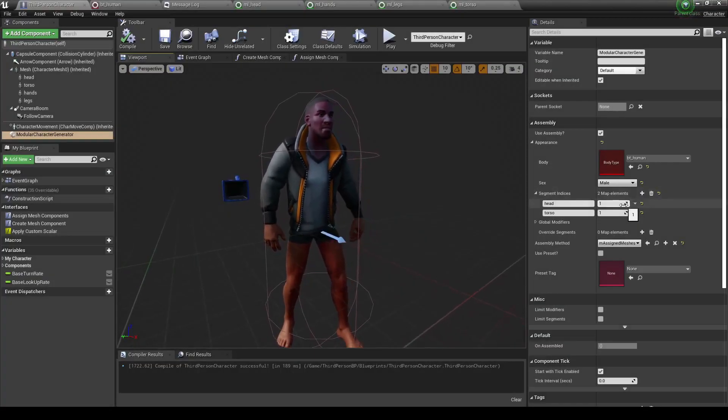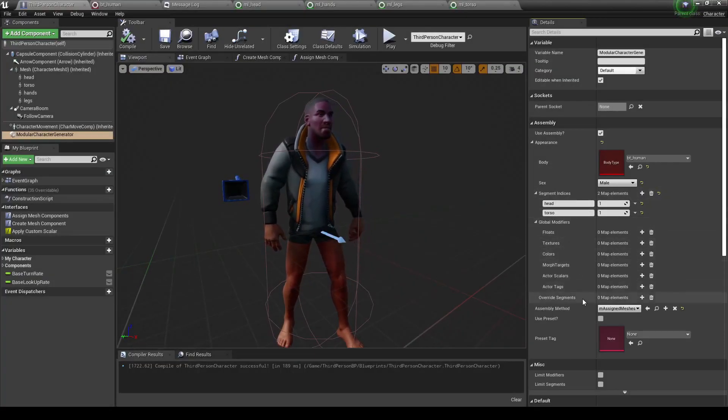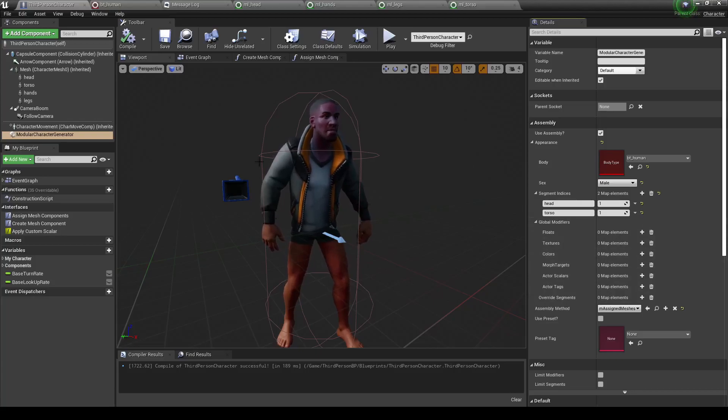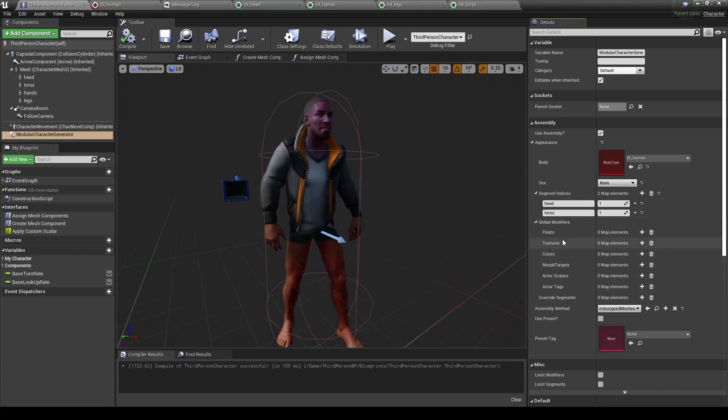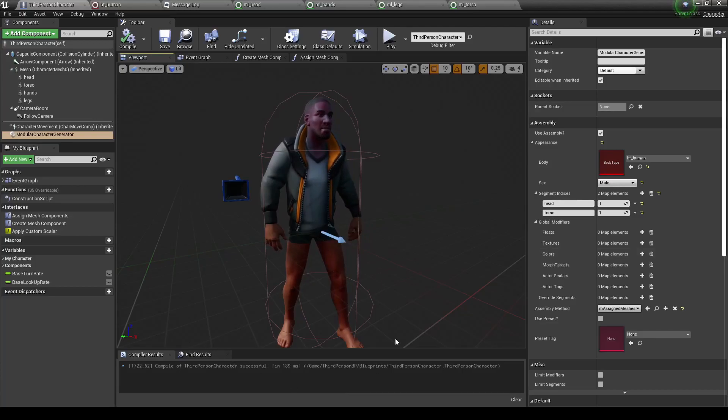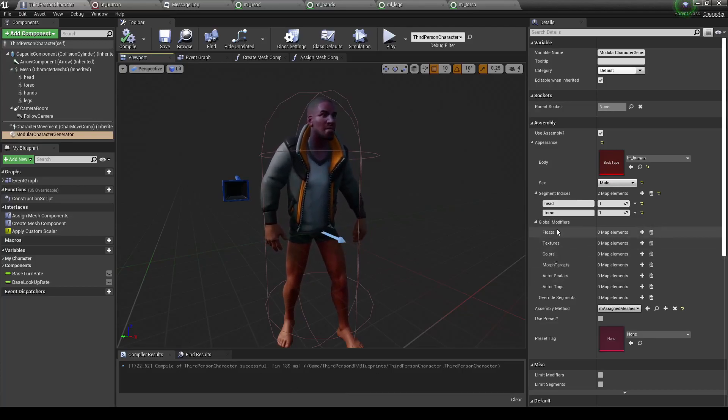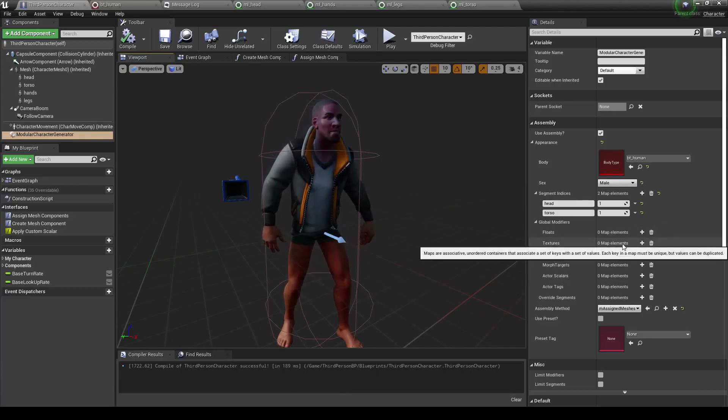The next thing to learn about is global modifiers. These are just different values that allow you to find detail elements of the character. First up, float textures and colors. The way these work is that they'll look through this entire body for any material parameters matching these names and then change their value accordingly.